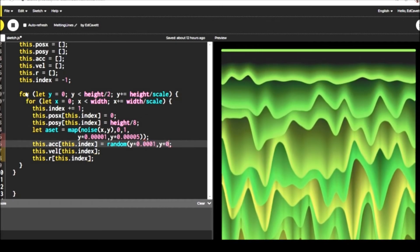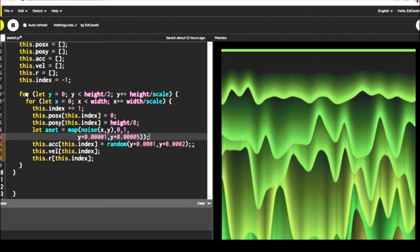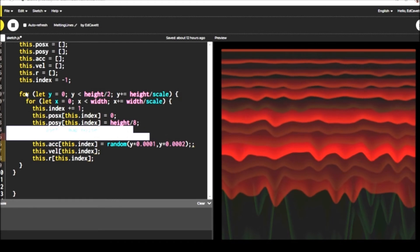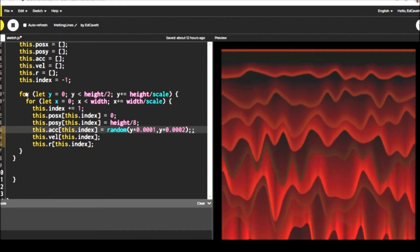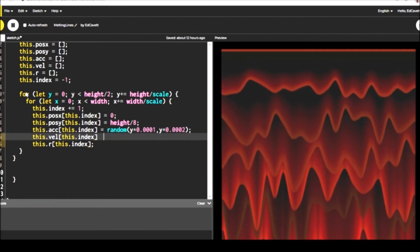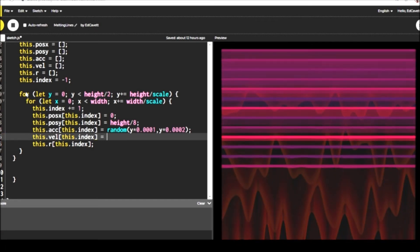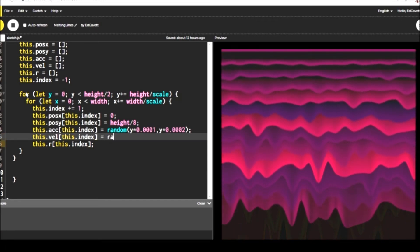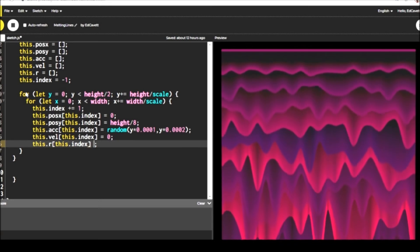And there's a couple of ways that you can set your acceleration. You can do it randomly like I've done here, or you can use that local variable that will set the acceleration according to noise.